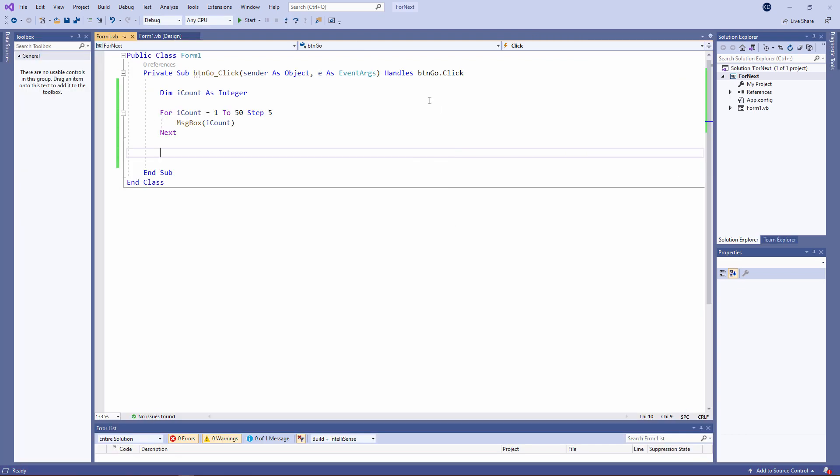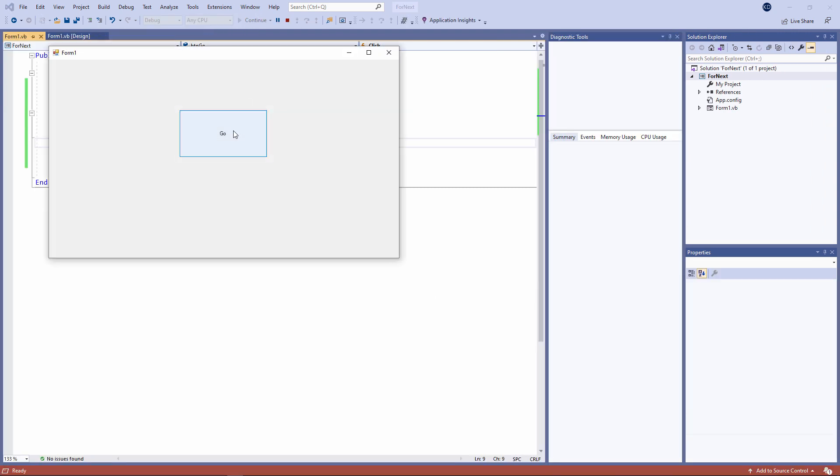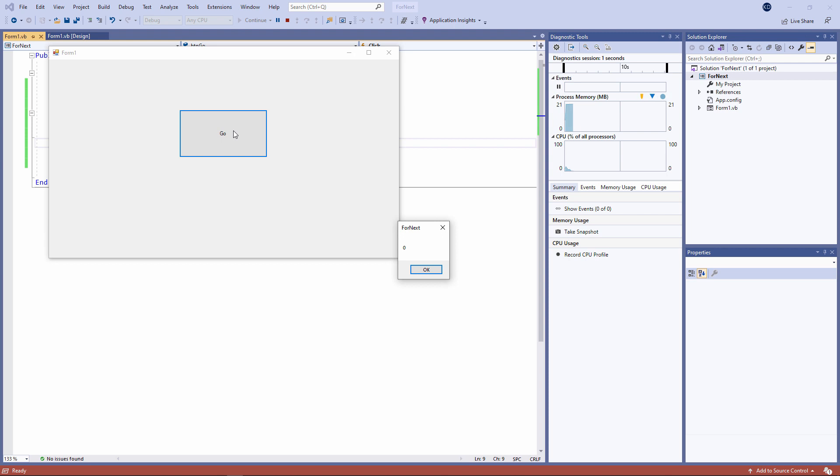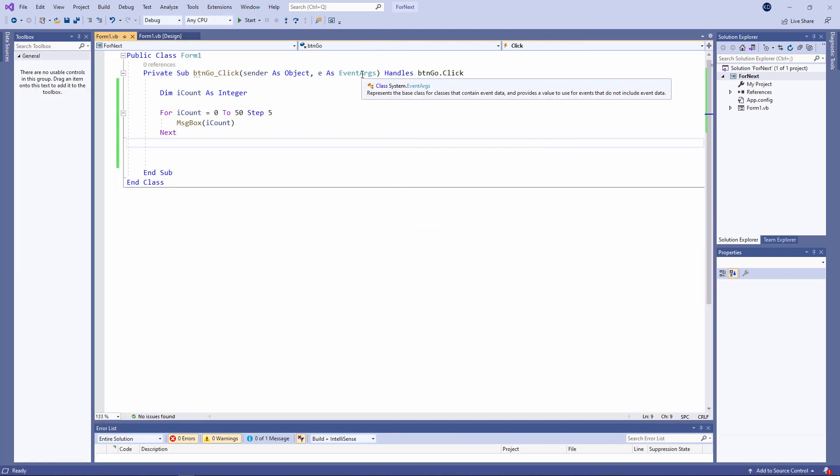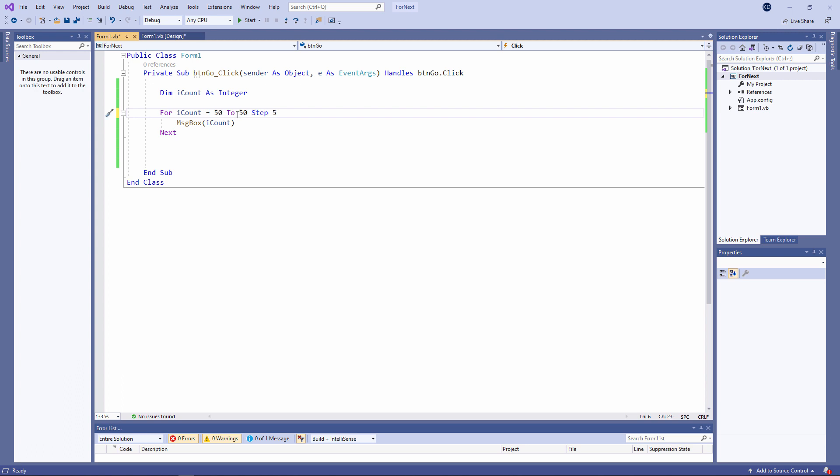Perhaps it makes more sense to count from zero. I can also count backwards. In this case, I'm counting from fifty to zero and I'm stepping minus five at a time.